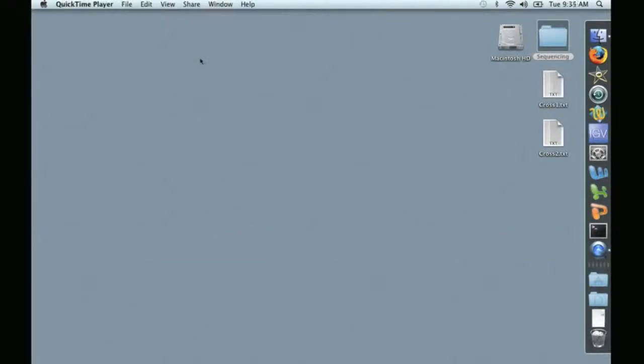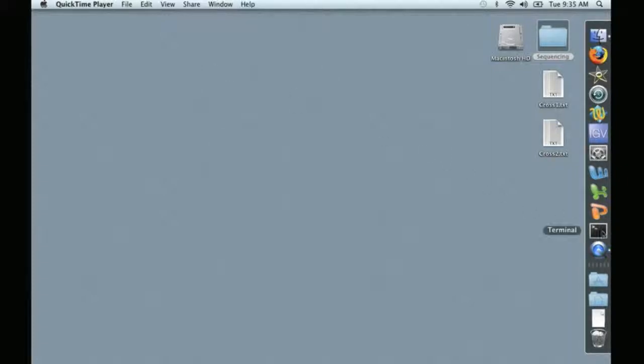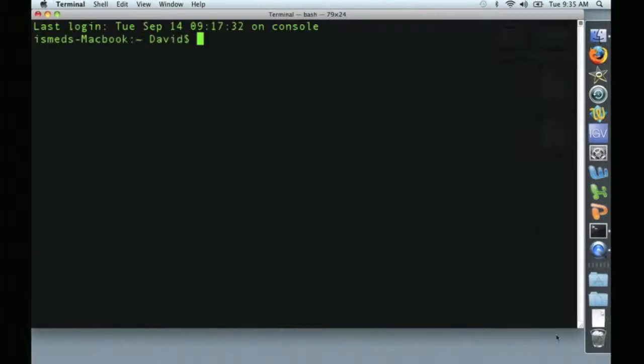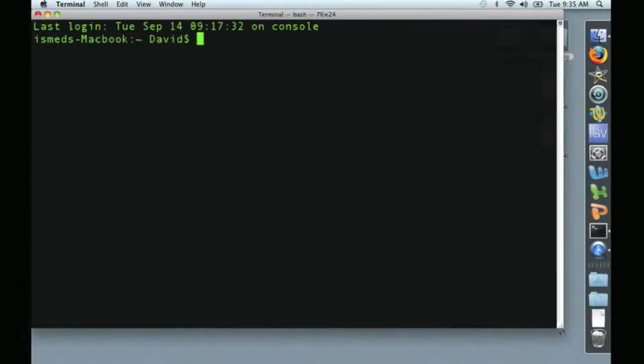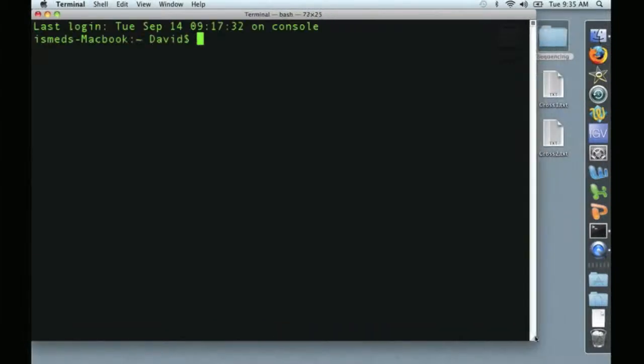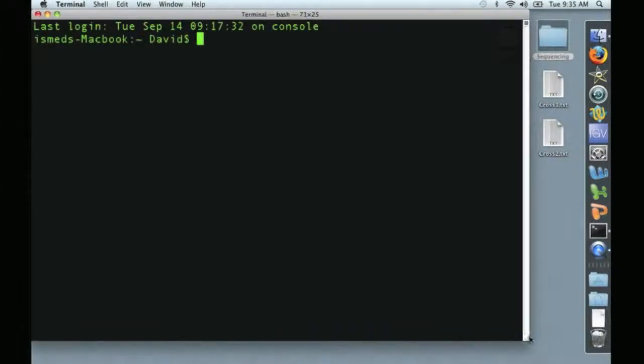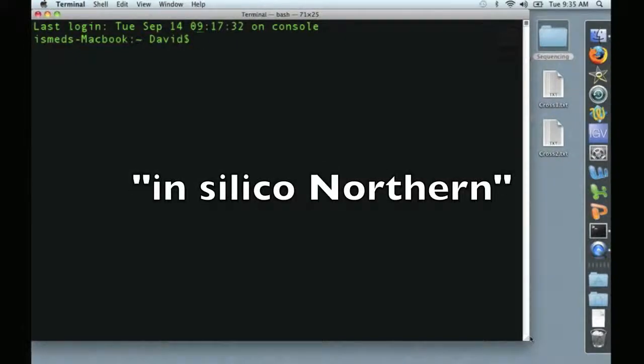In this video, we're going to discuss some preliminary analysis that you can perform with just the terminal without the help of a bioinformatician. To begin with, let's open the terminal and resize it. What we're going to do today is perform what we call an in-silico northern analysis.